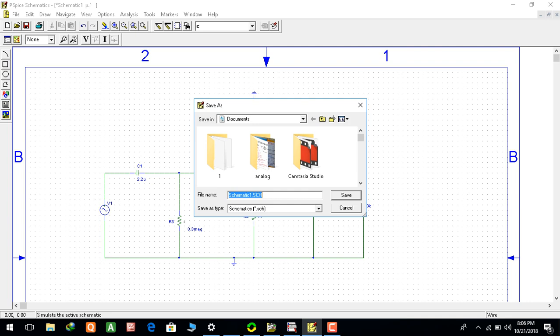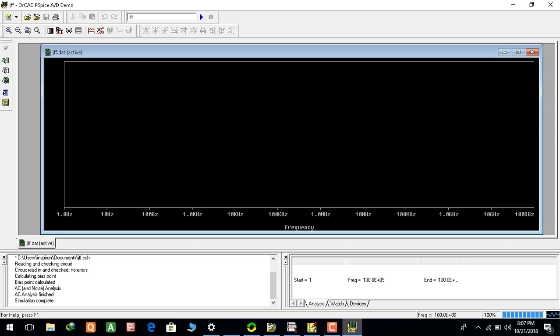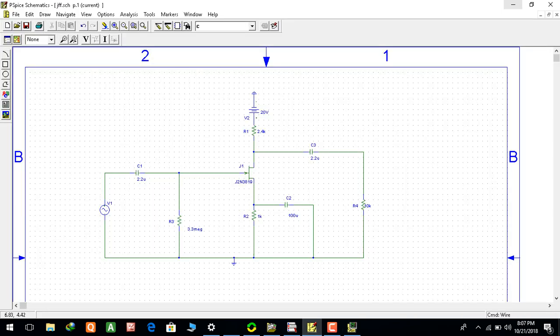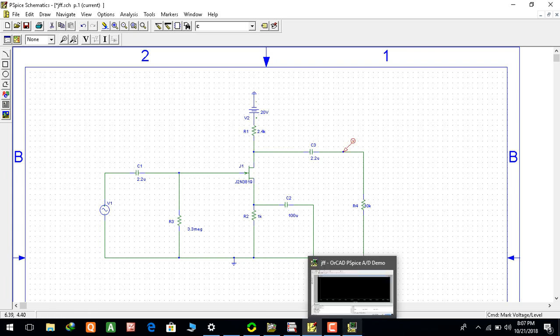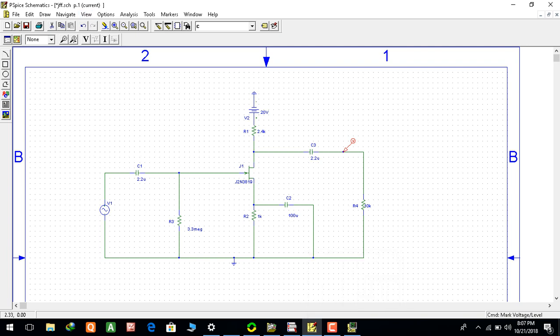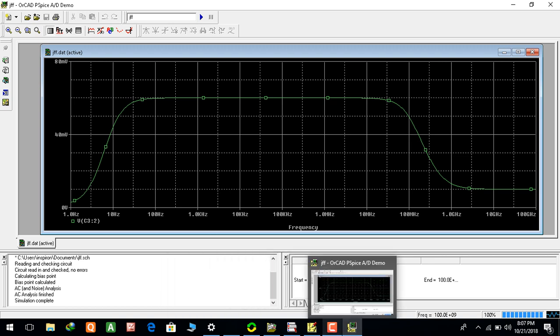I will save this schematic. Voltage level marker must be in the output section. So this is the required output of the frequency response of the common source amplifier.